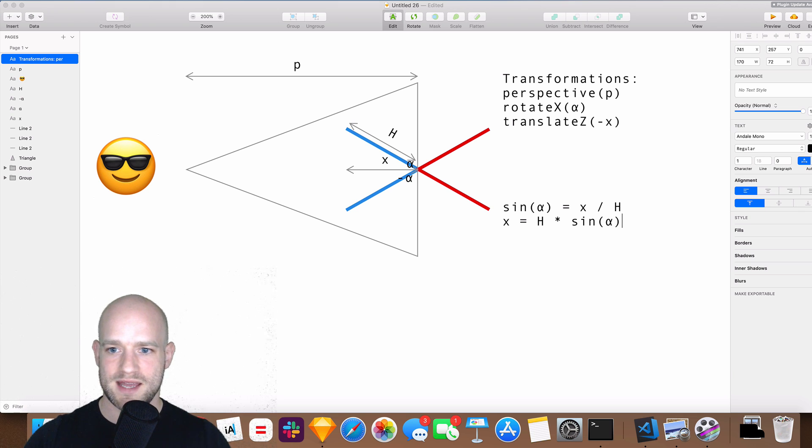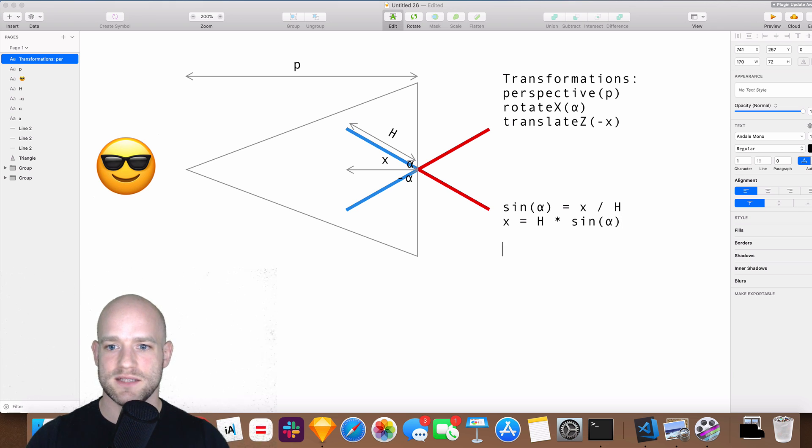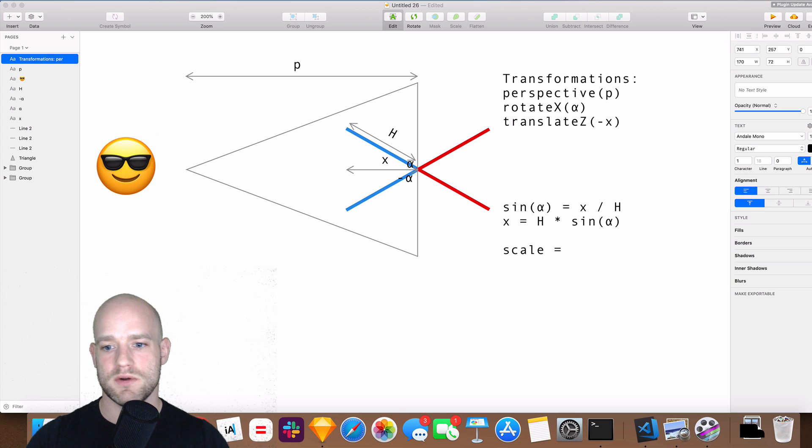And to convert translateZ into scale, scale equals